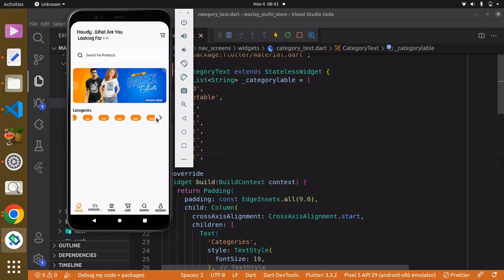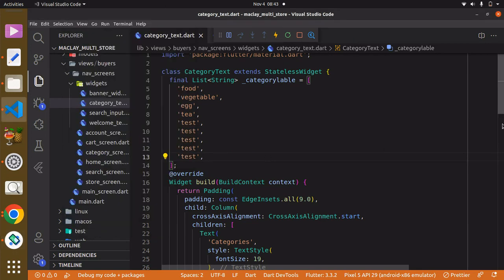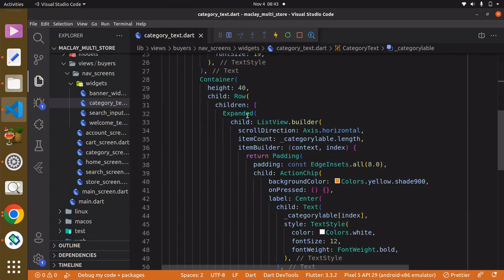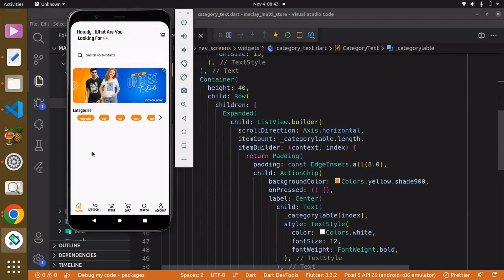You can see it's trying to go inside this row, and the reason for this is because we wrapped it with the Expanded widget. That is why it's trying to go into that row — it's just trying to take the available space.